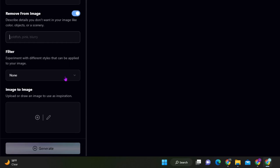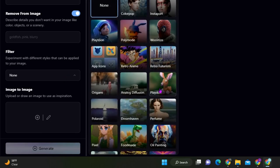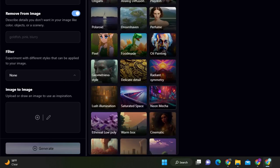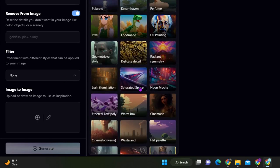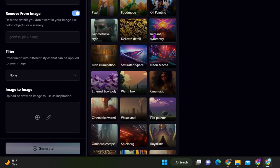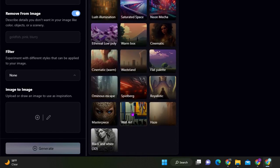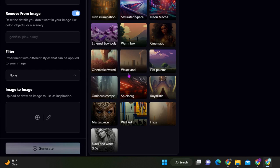Down here, you have the filter option, so you have a lot of art styles, as you see pixels, oil painting, you can have different areas like the wasteland, the flat palette. So many options to choose from is a lot easier if you don't know where to start.